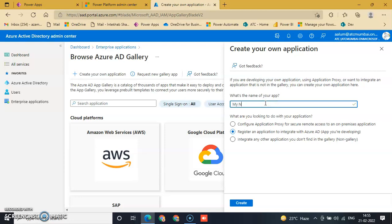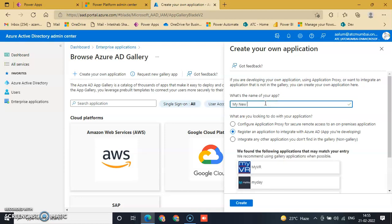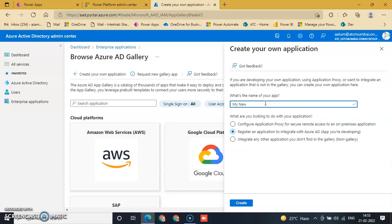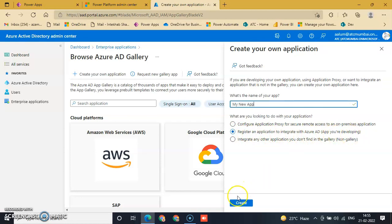'My New App'. Select 'Register an application to integrate with Azure AD' and create it.